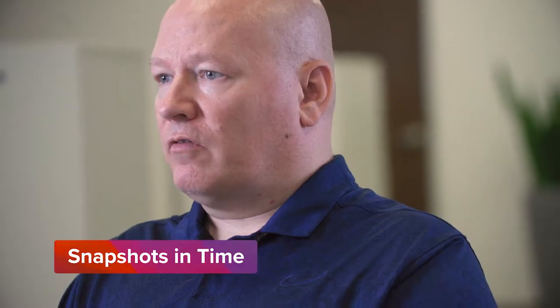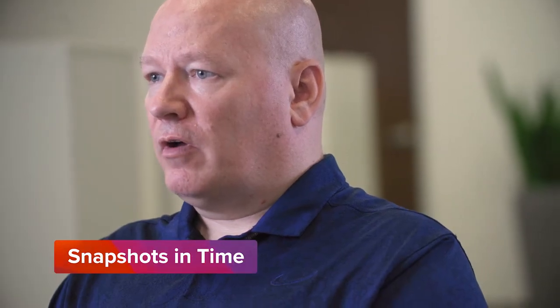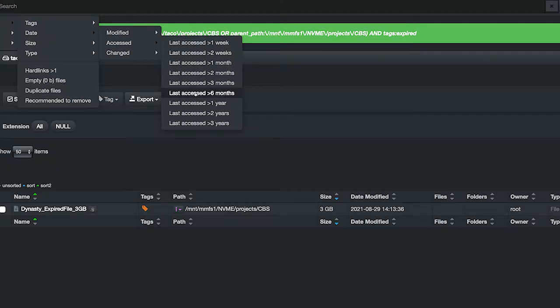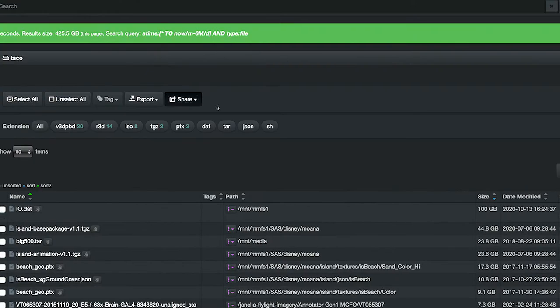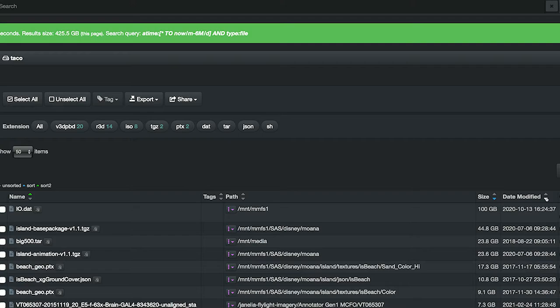I can do a comparison of a point in time between what the storage looked like today versus what the storage looked like a week ago. And we can, in time, utilize that information to project what our growth is going to be looking like.